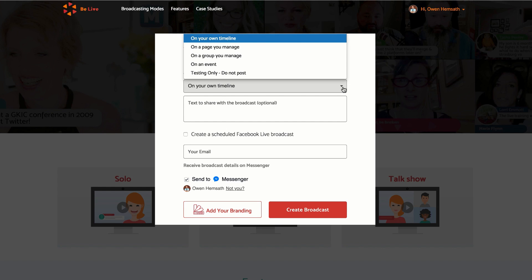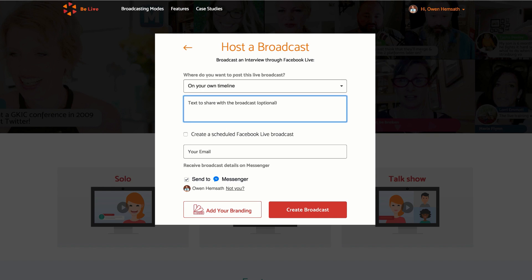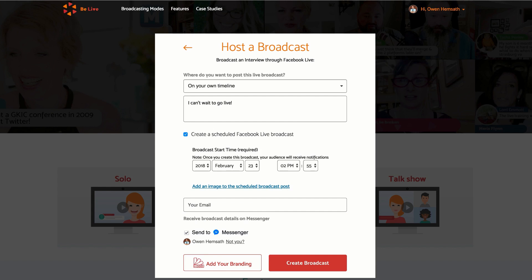In this window, you'll choose where you want to go live. Now type what you'd like to say on your broadcast. If you want to go live in the future, click on this box here and select the date and time you'd like to go live in the future.